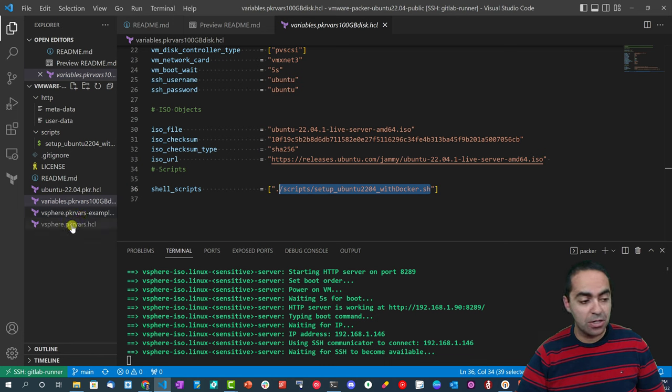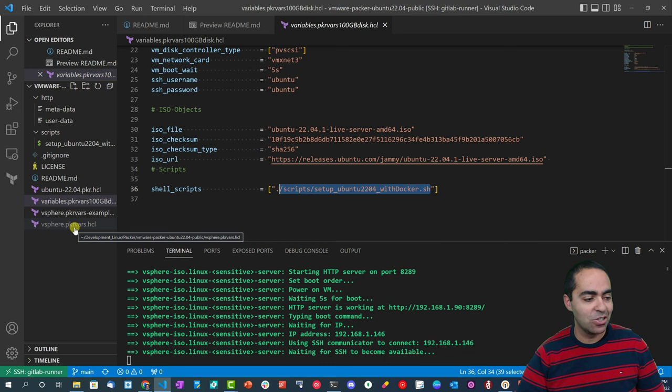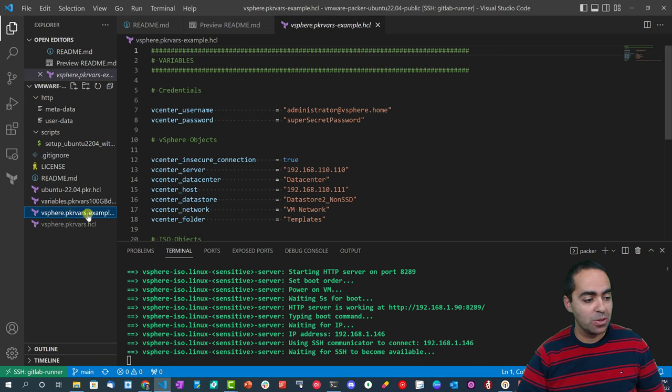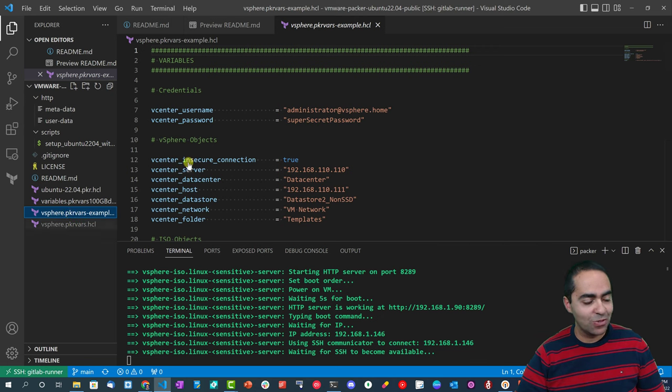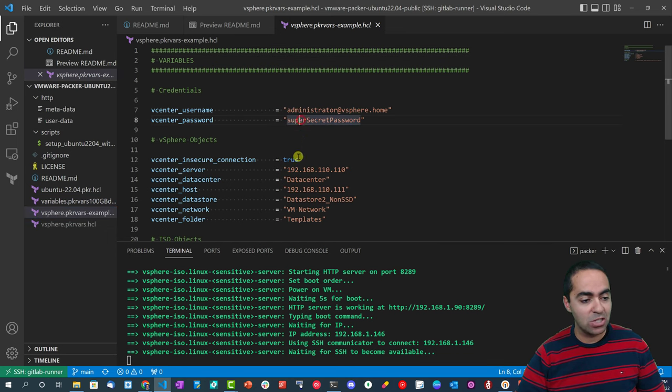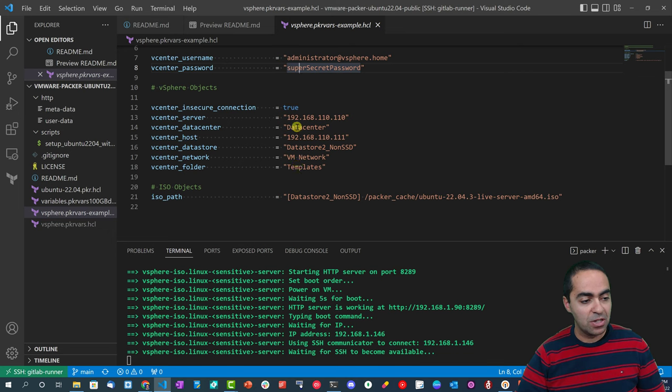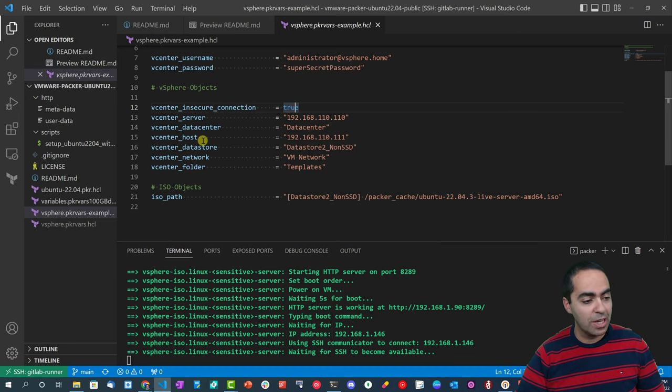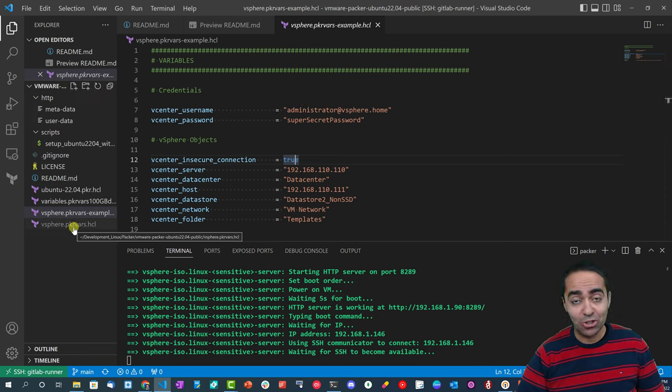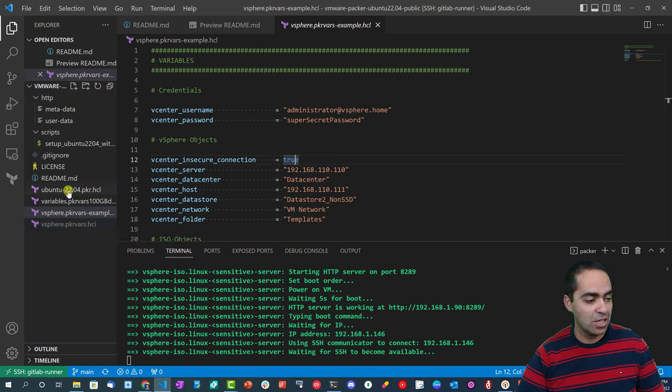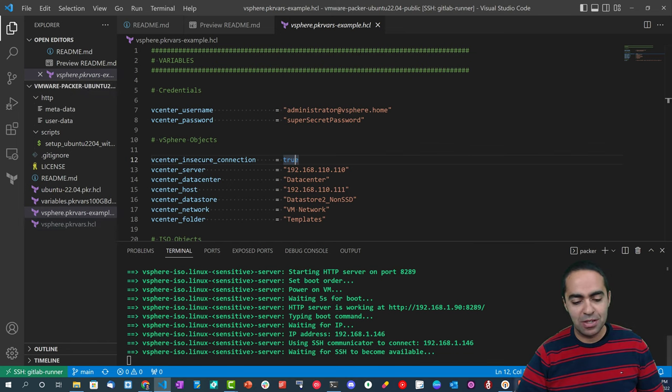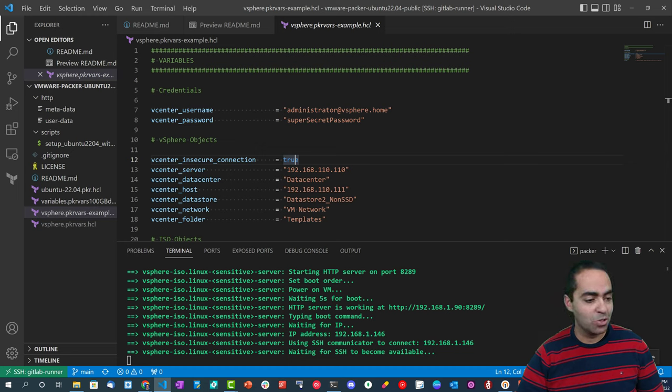Here that refers to this script over here. Now the second variables file is the one at the bottom here. As you can see, it's grayed out because I'm not checking it into git - it's in my git ignore file, but I do provide an example so you can fill out or basically rename this file to this file and then update the credentials here to suit your own needs. So in this case: vCenter username, vCenter password, vCenter insecure connection is true, the vCenter server IP address or FQDN, data center and so on. All these you can change and then rename it to this file again. Make sure you don't check this into git.